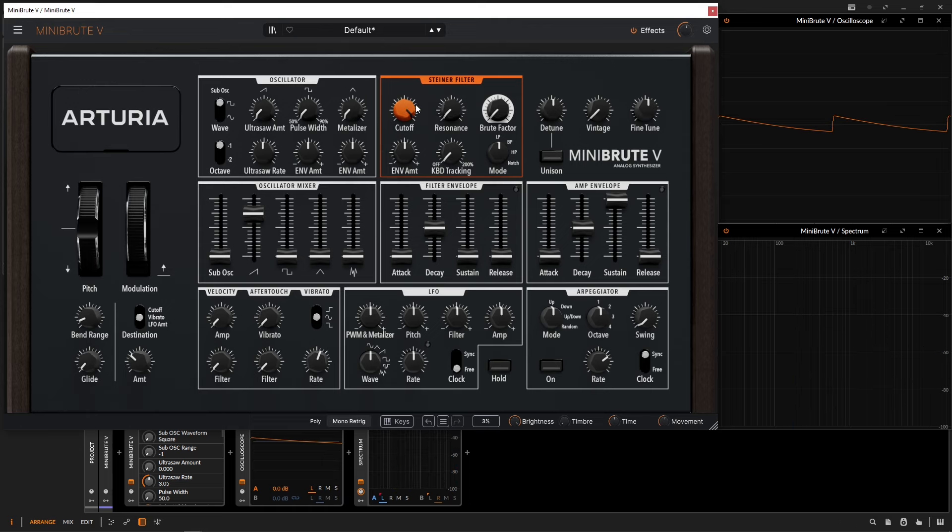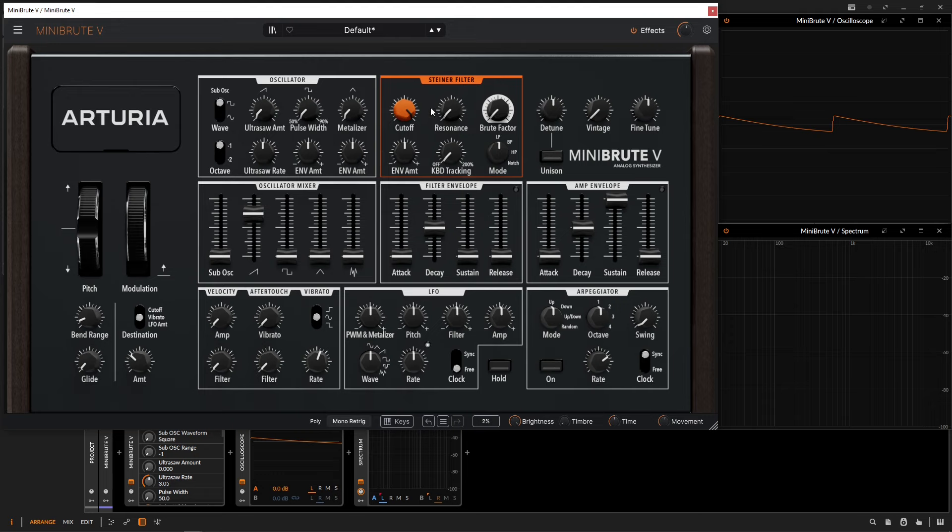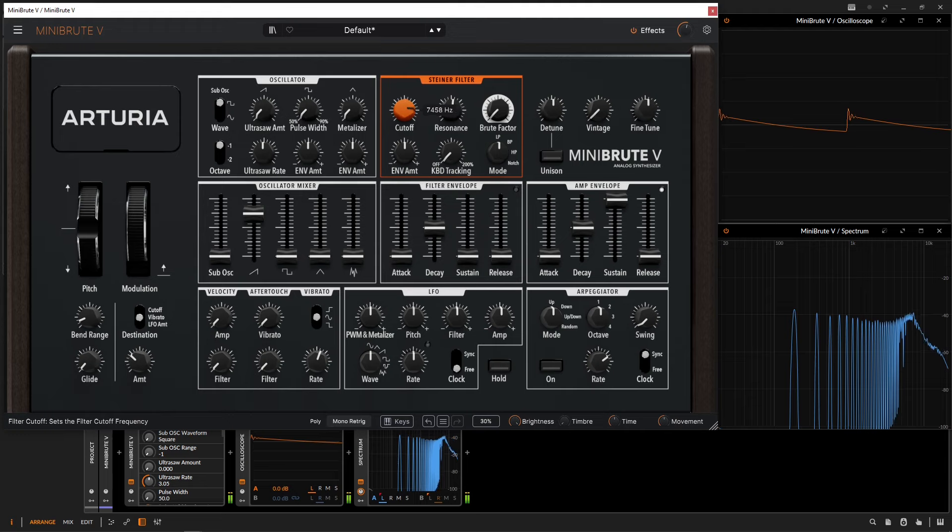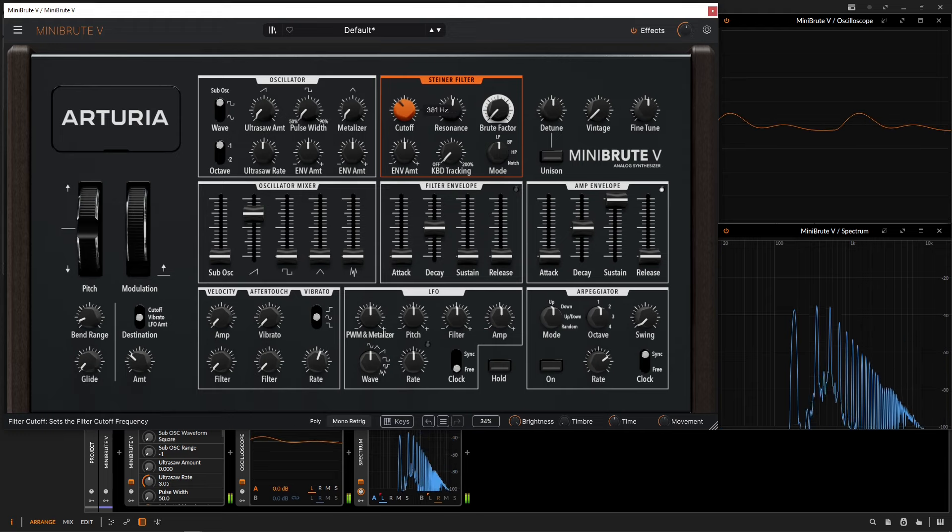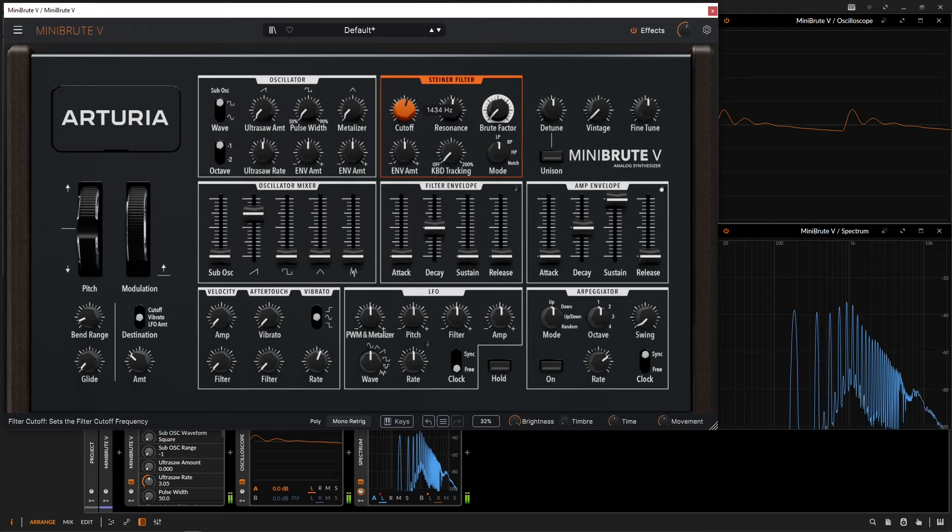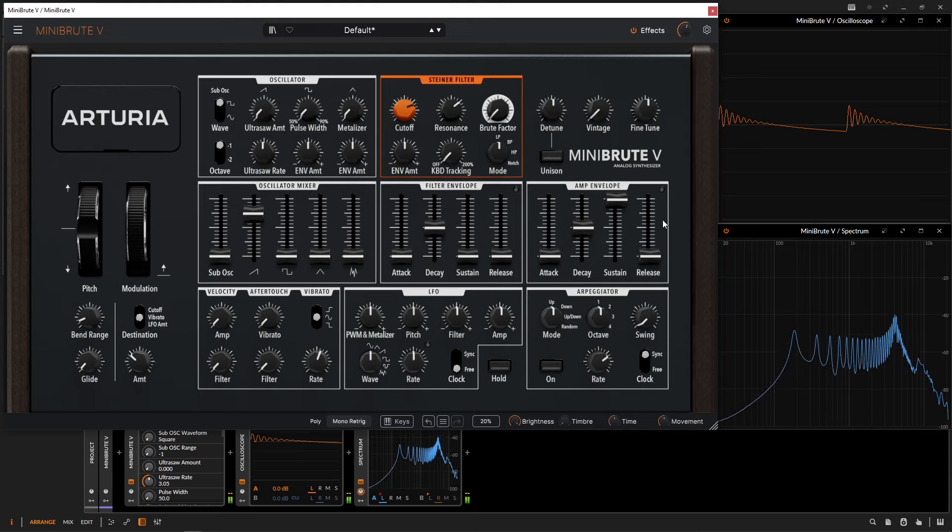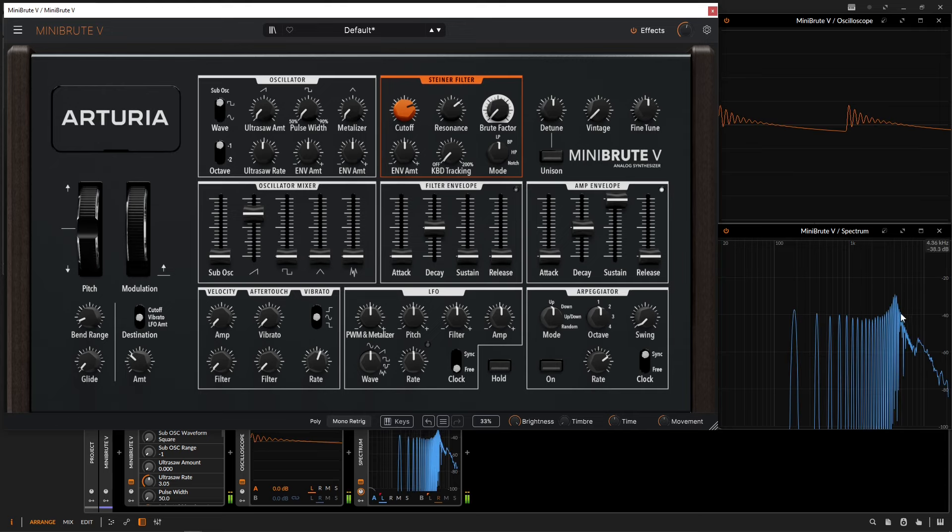To the right of the cutoff knob, we have the resonance knob. The resonance will accentuate the point of the cutoff in the frequency spectrum. Let's do another filter sweep and increase the resonance here.